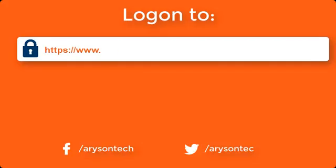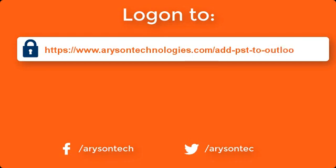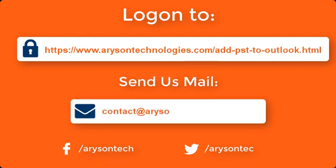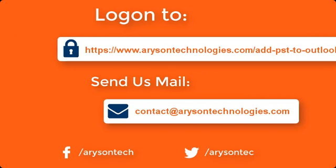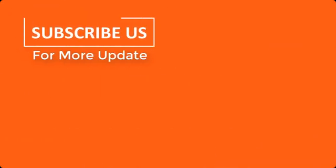Log on to the given product page for more details and purchasing the product. For any query, mail us at contact@arisontechnologies.com. Thanks for watching. Click on subscribe button for more updates.